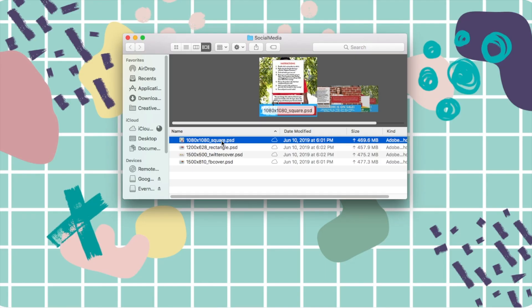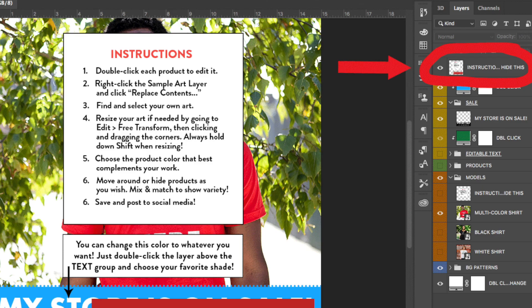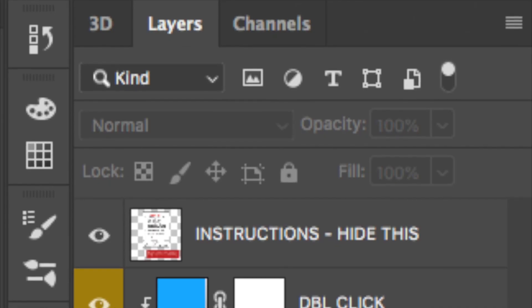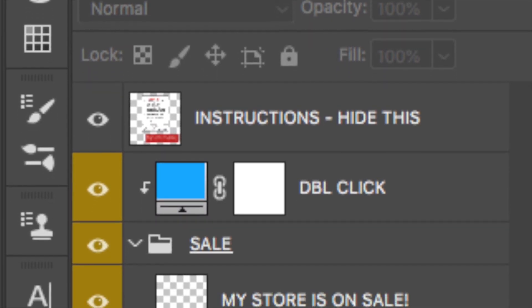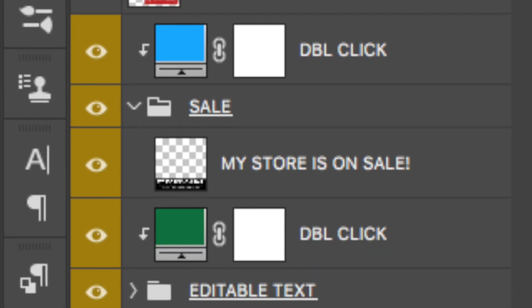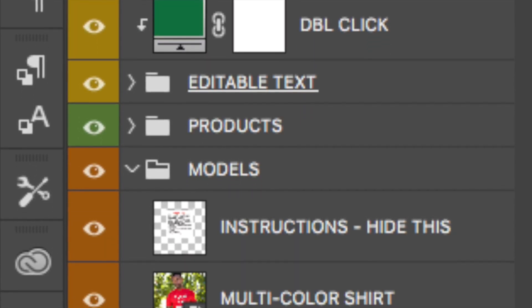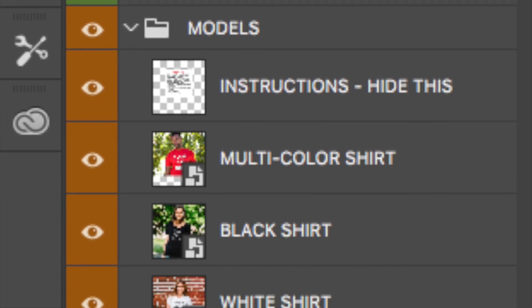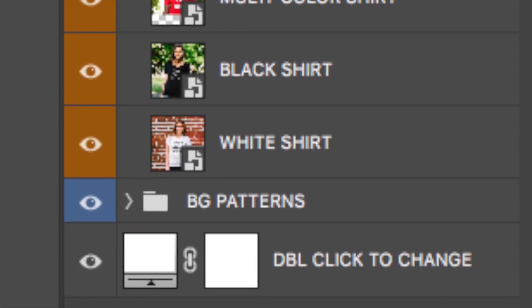When the file initially opens, it will display the instructional overlay. To show and hide layers, click the eye-shaped icon next to them. As you can see, our file has a variety of layers, including the instructions, a folder for the sale banner, a folder for an editable text banner, a folder of products, a folder of model photos, a folder of background patterns, and the background color.